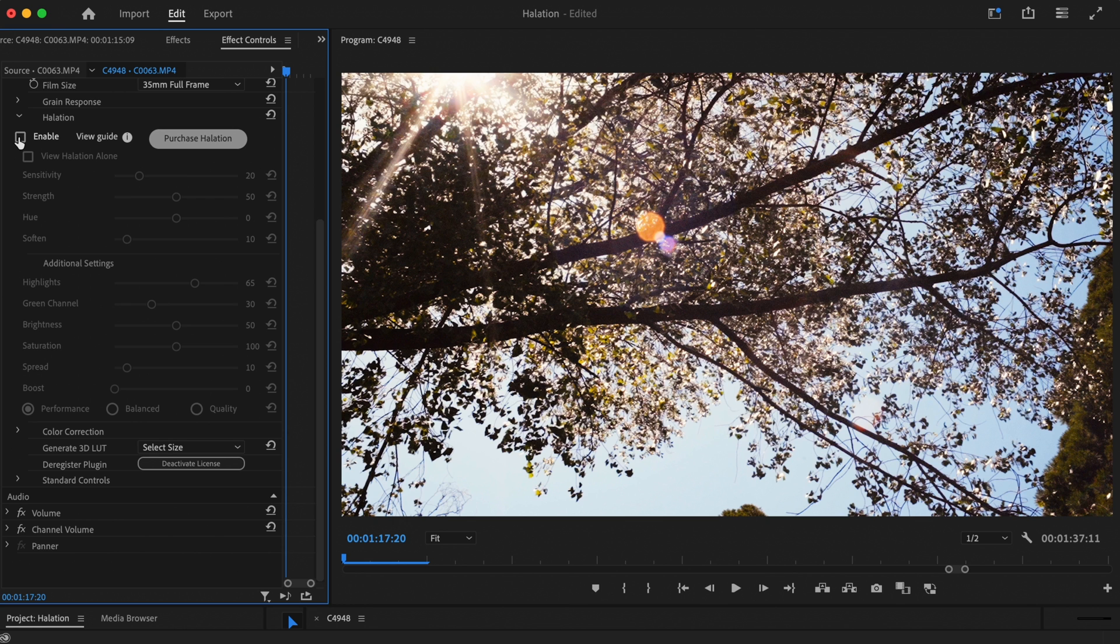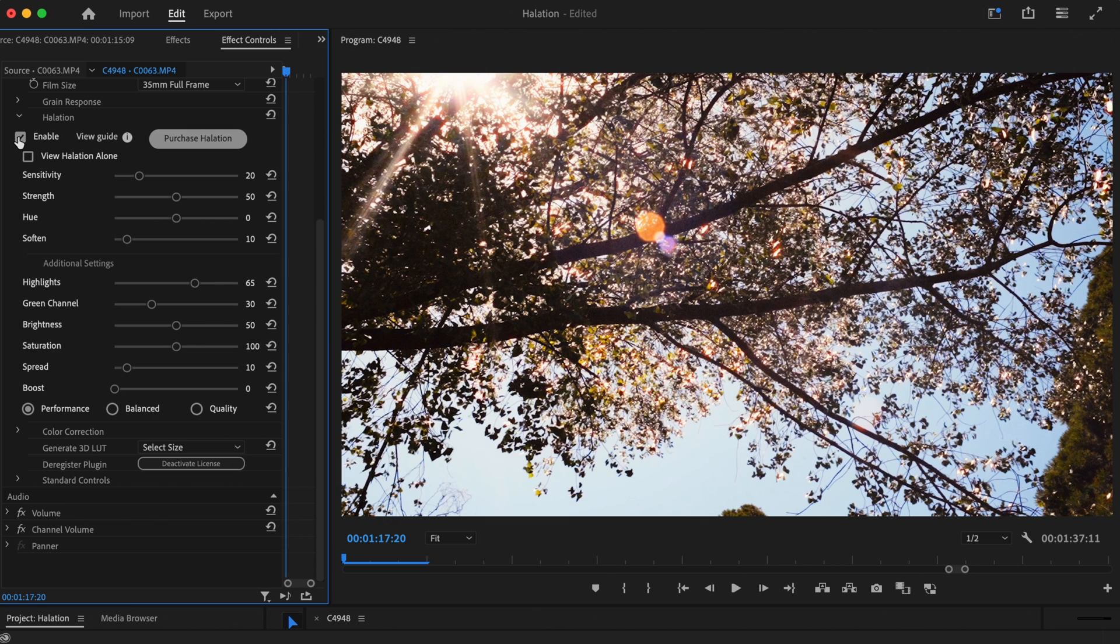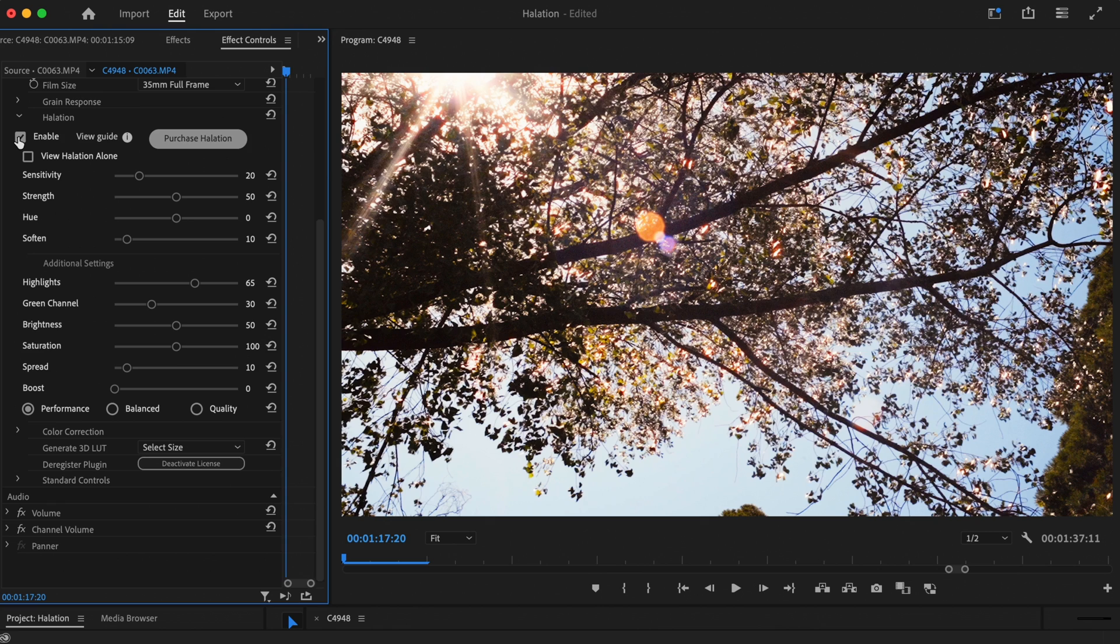This is how our shot looks with Film Convert Nitrate applied, and this is a shot with halation enabled with the default settings. It looks really nice straight off the bat, but the effect is currently too mild and muted. To help us create a similar effect to the reference shot, we need to turn the intensity up a little.